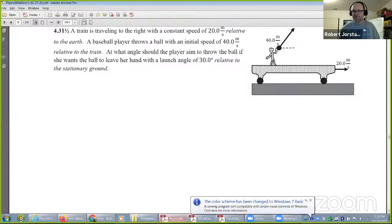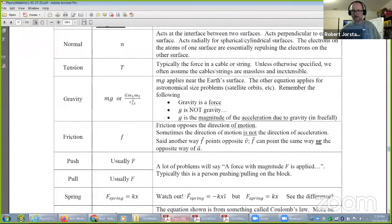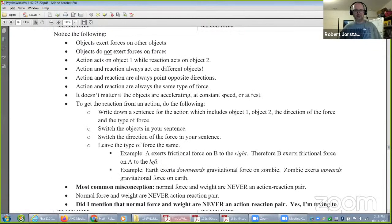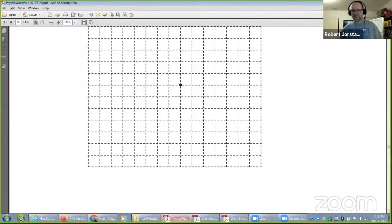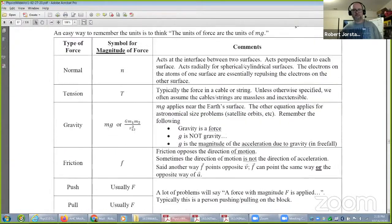I mentioned last time that we would start talking about forces today. Let's go ahead and start with the screen share and take it from there. It's always a bit odd when we start a new topic — there are so many different ways to begin. Sorry about the technical difficulties.